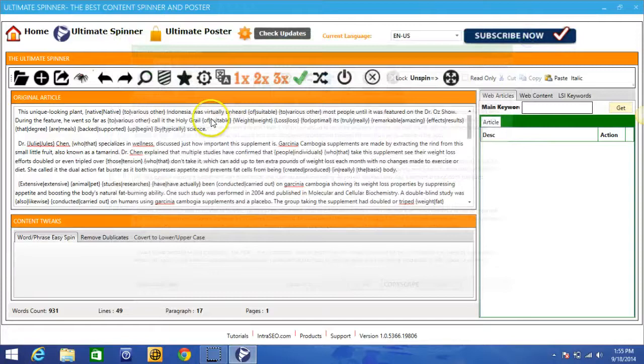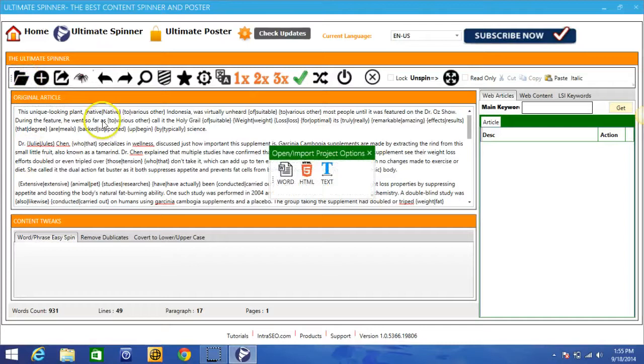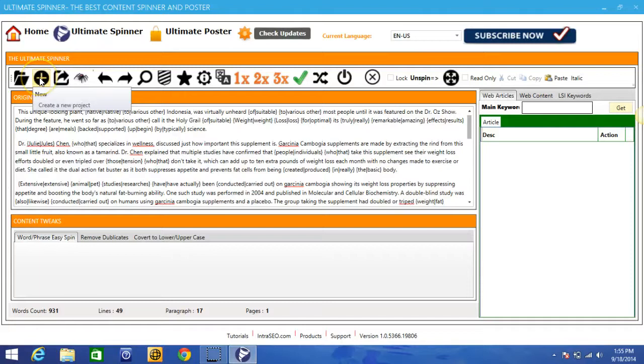So first and foremost here you can import an article. You have Word, HTML, or text document, whichever version the article is in. Here you can create a new project, here you can export your projects, and here we also have a built-in scraper.